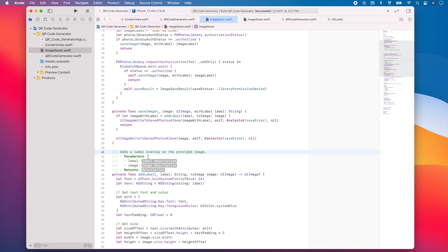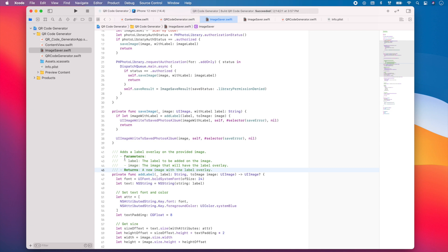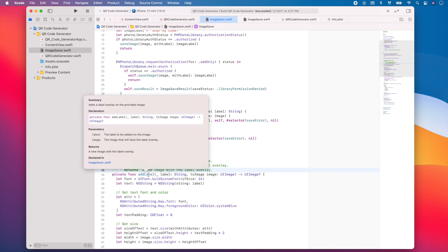Now I can also describe the parameters in my method. Now, as you can see, our method is documented. And if you press the option key on your keyboard and then hover over your method, you'll see that you'll have this question mark. And if you click on it, you can see the documentation for your method.